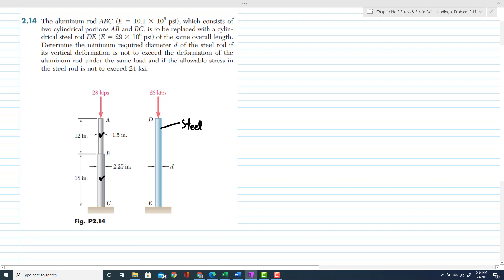This aluminum rod is to be replaced by a single uniform-diameter steel rod DE having a modulus of elasticity of 29 × 10⁶ psi, of the same overall length. We must determine the minimum required diameter d of the rod if the vertical deformation does not exceed the deformation of the aluminum rod under the same load, and if the allowable stress in the steel rod does not exceed 24 ksi.